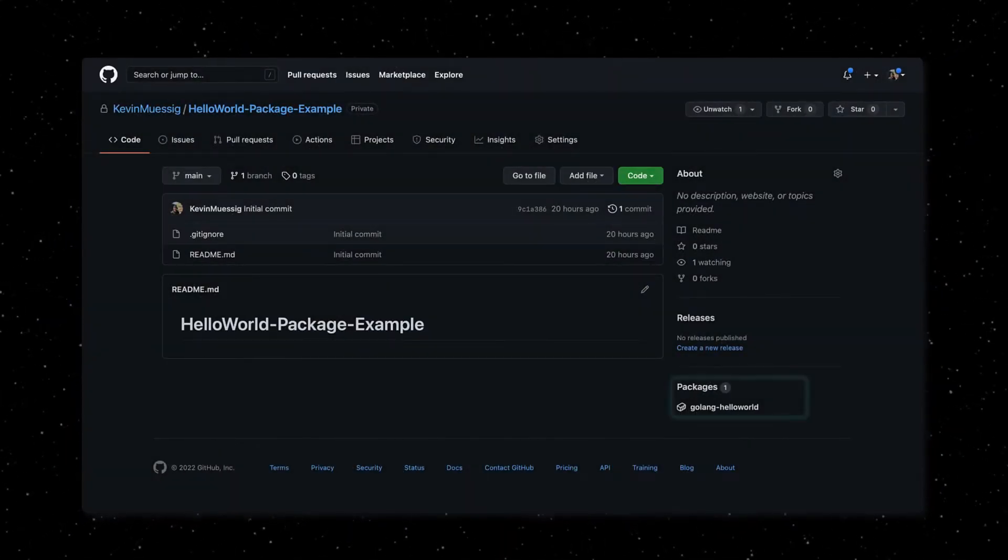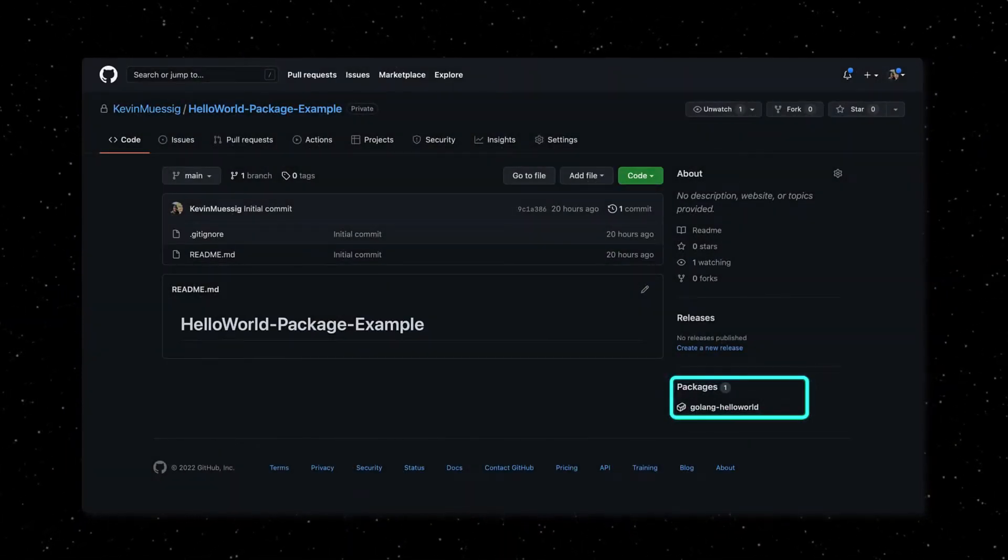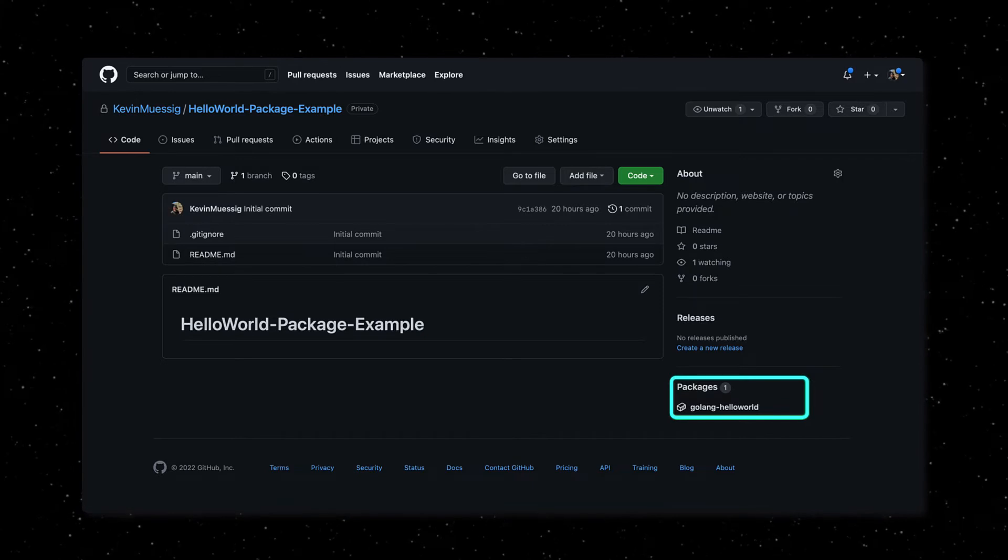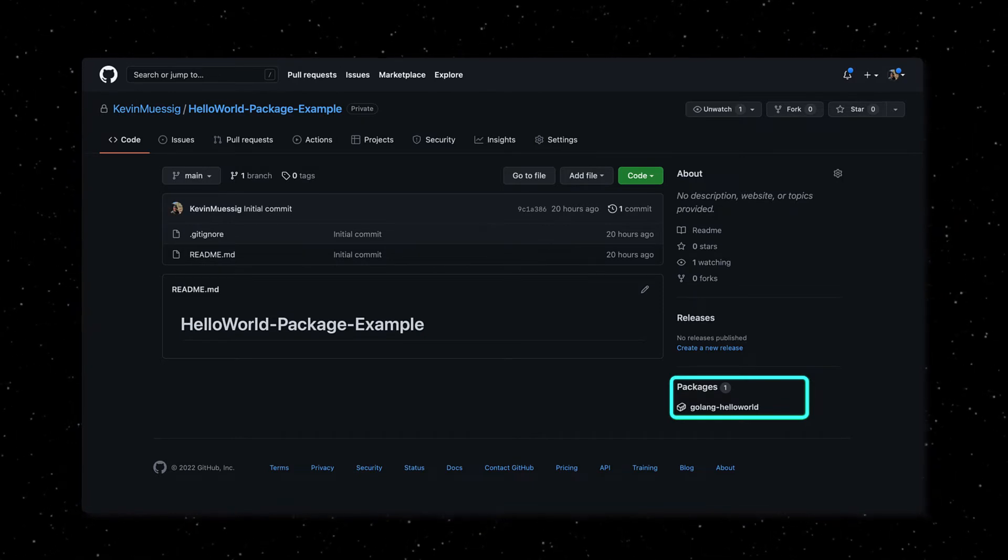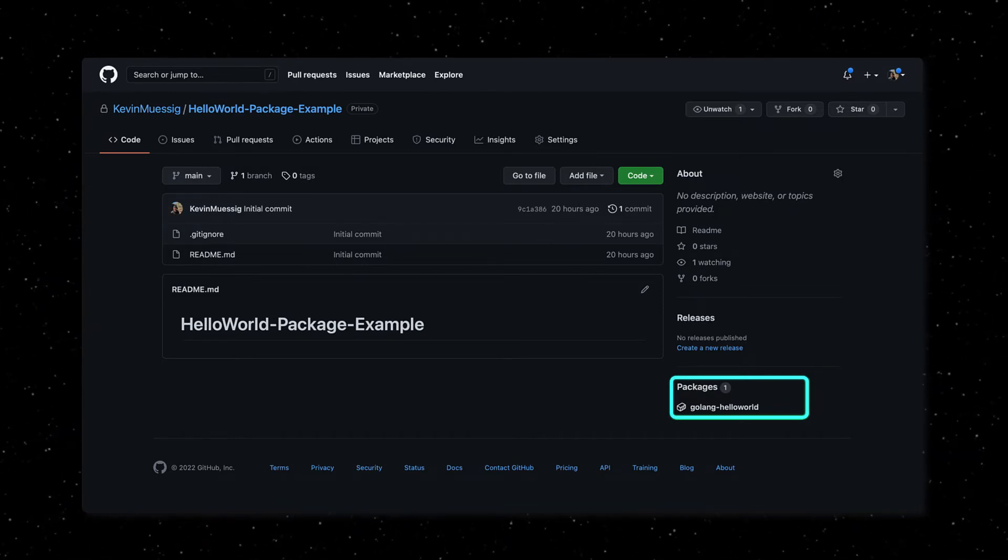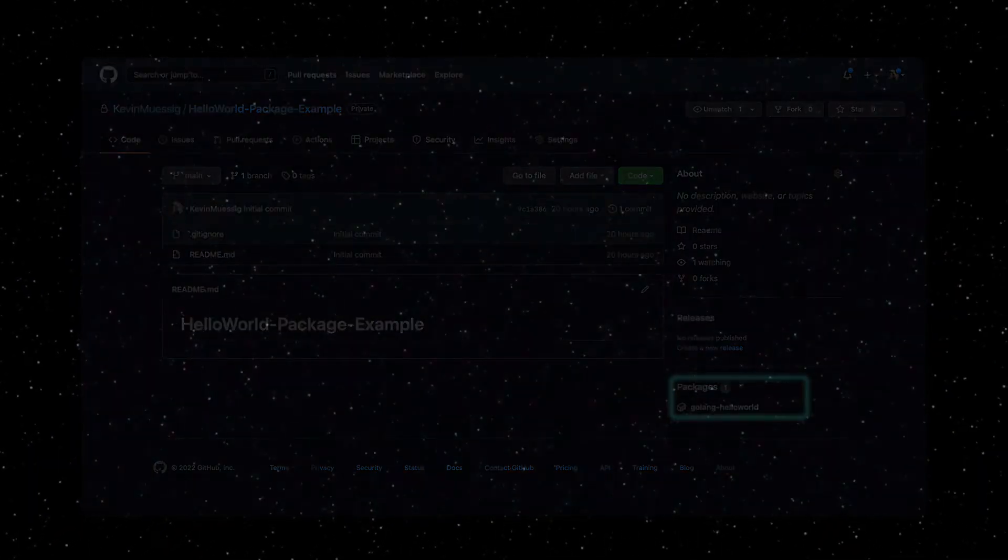Container registries help you have direct access to your published container image and, as described, make it easy to manage these for your private purpose and public consumption.